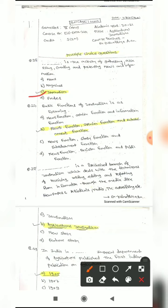Question 27: The basic functions of journalism are — option A: news function, opinion function and information function; option B: news function, opinion function and entertainment function; option C: news function, story function and entertainment function; option D: news function, decision function and public function. The correct answer is B — news function, opinion function and entertainment function.